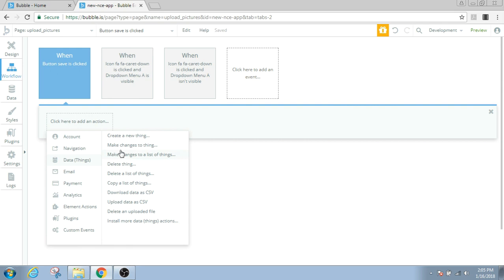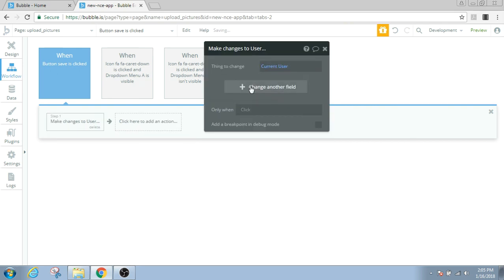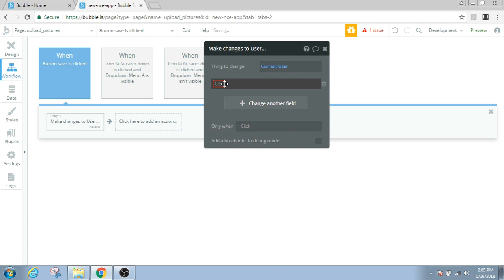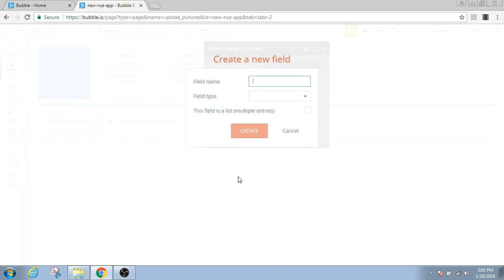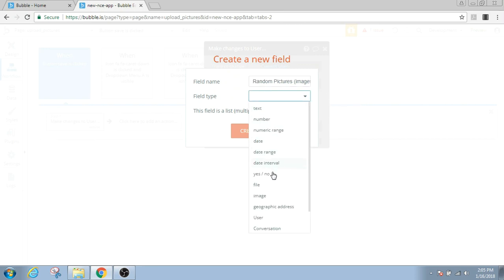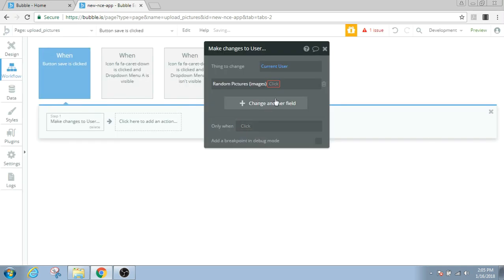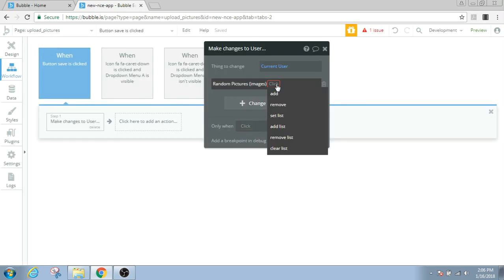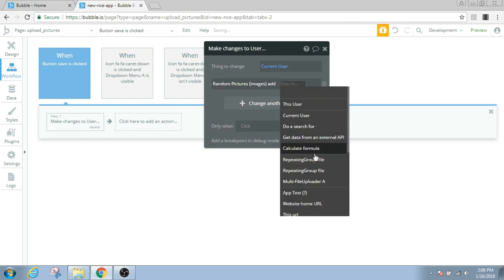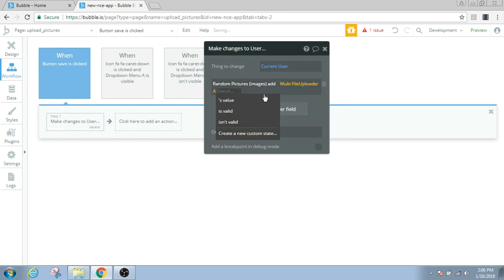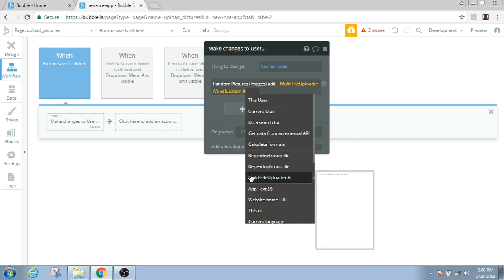So we make changes to a thing, current user, and we create a field to save the pictures. Let's say random pictures, let's bracket say images. We'll type the image, the list of images, and we do add multi-file uploader's value item number one.